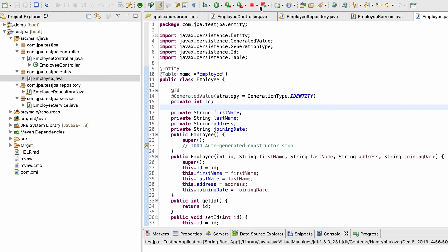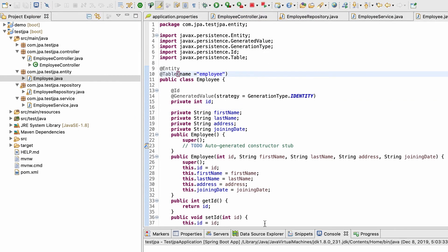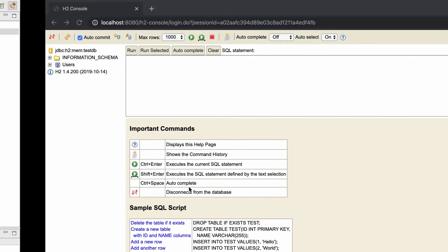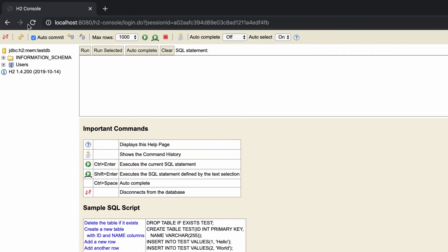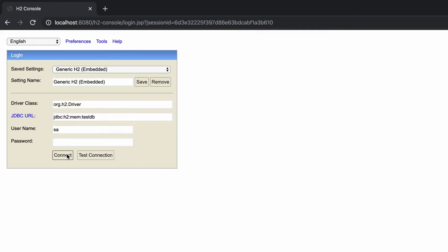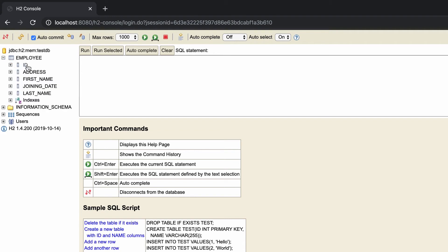Now let me stop the server and restart it again. Everything looks perfect. Going to the browser and refreshing.